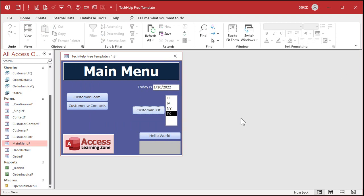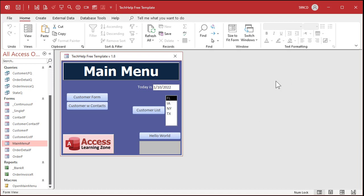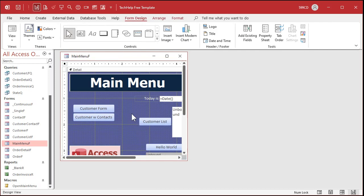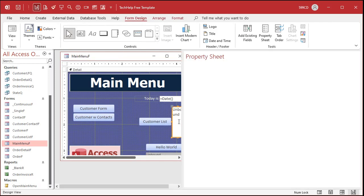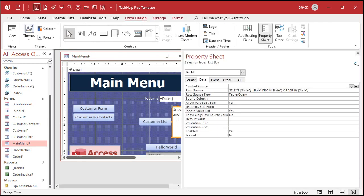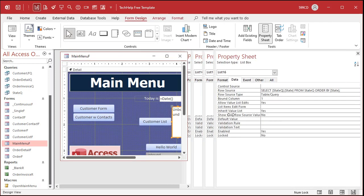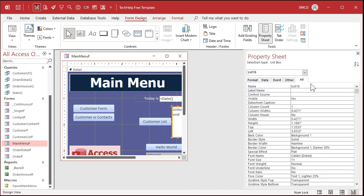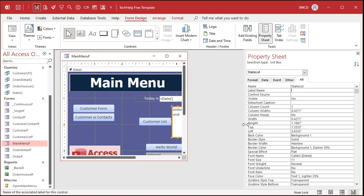So here's where that one line of VBA code comes in. I want one line of VBA code so when I click on one of these states it opens up that customer list form with just the customers from that state. So right click design view. First of all let's give this guy a good name because the wizard doesn't name it for us. It's called list 16 right now. That's not very helpful. Let's change the name to state list.